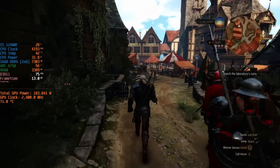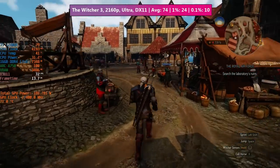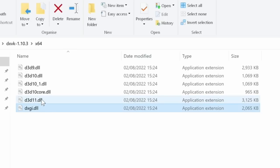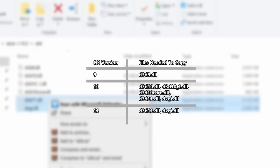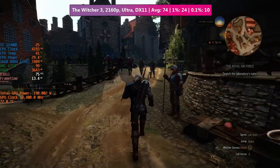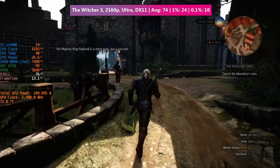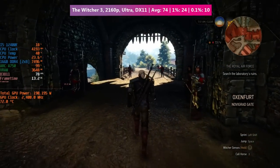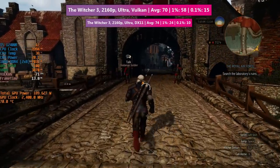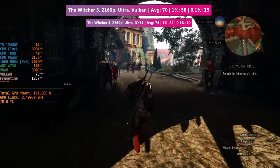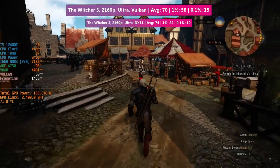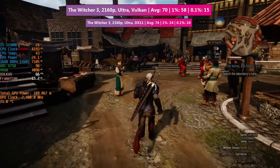Last but not least we have The Witcher 3, which is a 64-bit DX11 title by default and one I didn't really think would benefit from DXVK. For this one we need to copy a different set of files to the game's directory — specifically D3D11 and DXGI this time around. When using DX11 the game runs nicely, but busier areas like the market stretch just within the city walls can play havoc with frame times, as shown by the graph underneath the performance metrics. Switching from DX11 to DXVK actually causes the average performance figure to decrease, but the 1% and 0.1% low figures are better, making it a lot more consistent and a better overall experience.